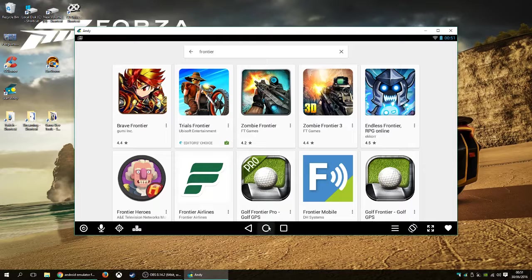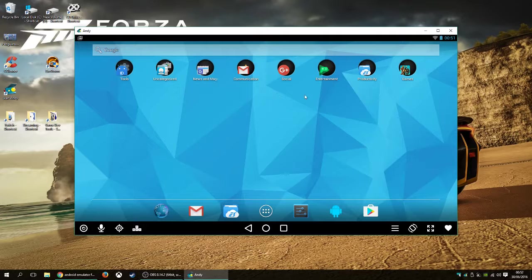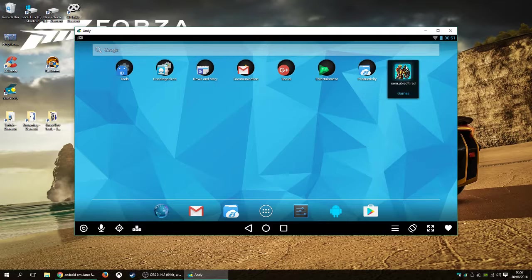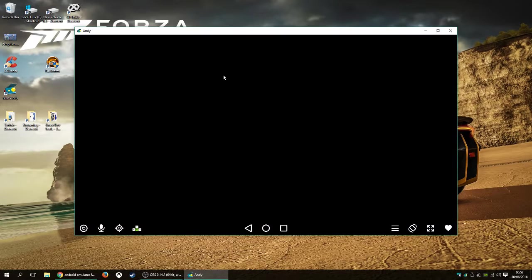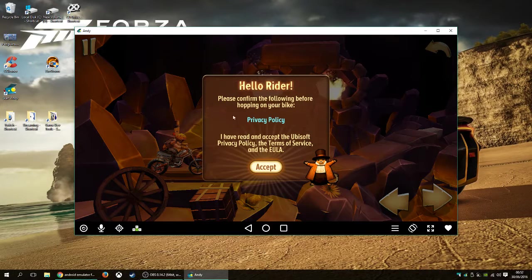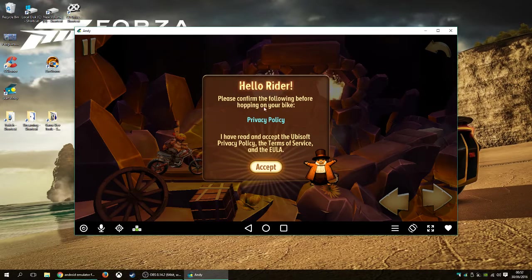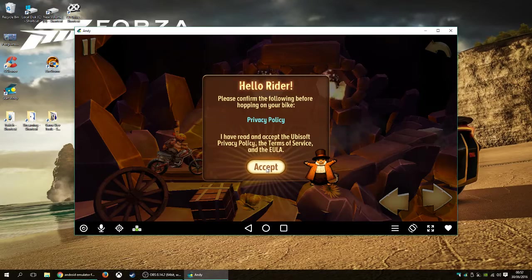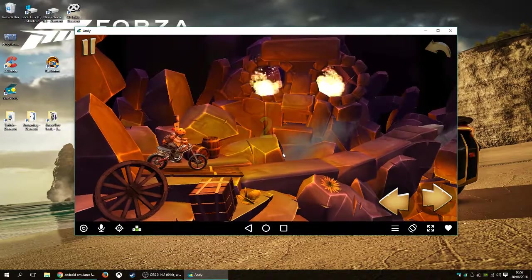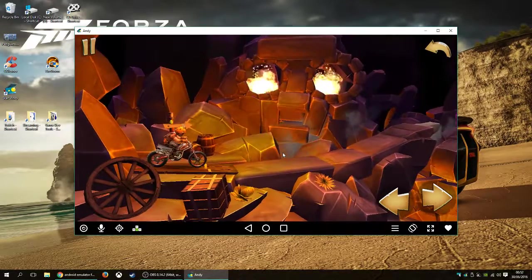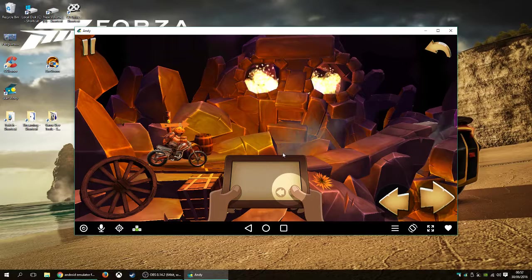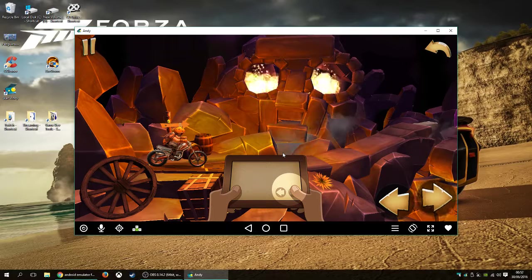And, after that, you've got your Home button, which is the very center one. If you want to play it, we'll go there. Now, I haven't booted this up yet. So, we're booting it up. There we go. Hello Rider, please confirm the following before hopping on your bike. Ah, yes, I've read them. I read them when nobody was watching. So, it's now asking me to do my thing.